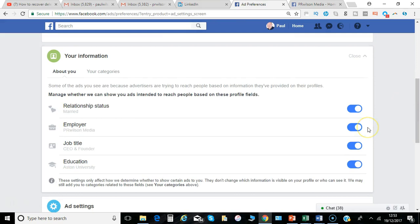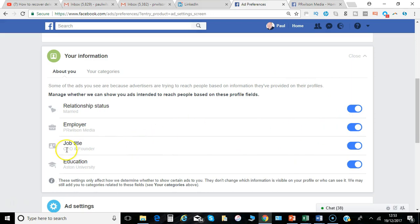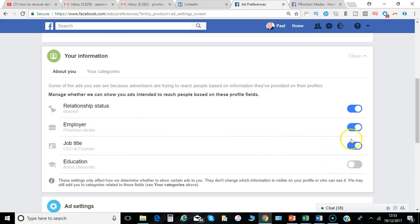You can basically give permission for Facebook to show or include you in categories: if you're married, for example, or if you want your job details, the category of industry you're in, the education you've got, all that kind of thing. You can choose to have those included or not.